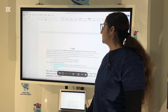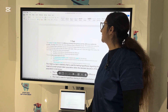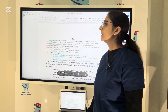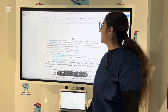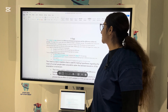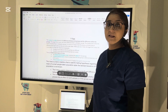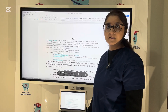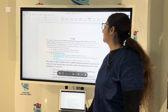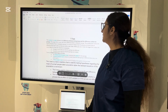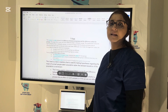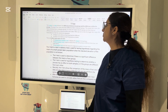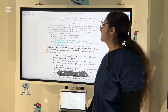T-test is a ratio between the difference between two groups and the difference within the groups. It's for two groups — if more than two groups, we go for ANOVA testing. Larger the t-score, more difference there is between the groups; smaller the t-score, more similarity there is between the groups. A t-score of three means the groups are three times as different from each other as they are within each other. When you run a t-test, a bigger t-value means the results are more likely repeatable. A larger t-score tells you the groups are different; a smaller t-score tells you the groups are similar.